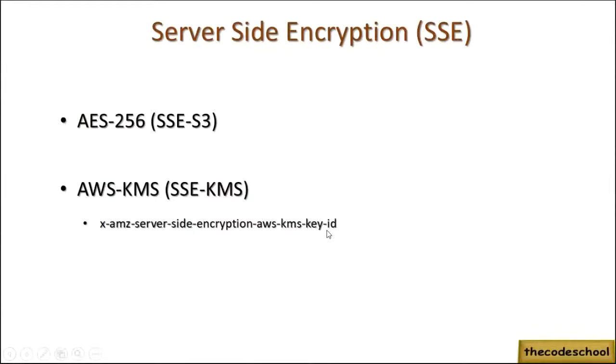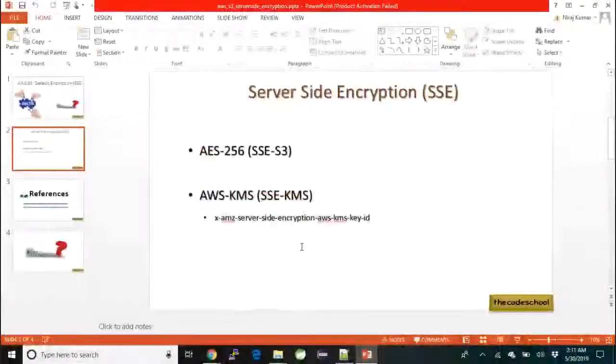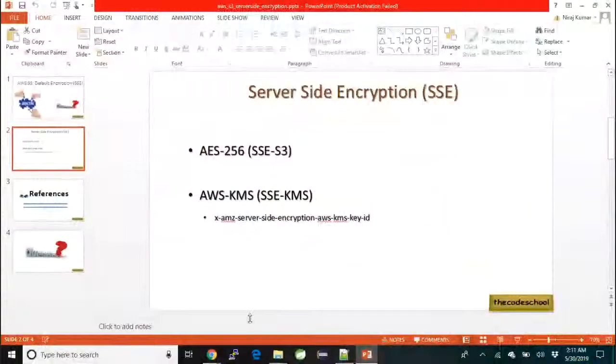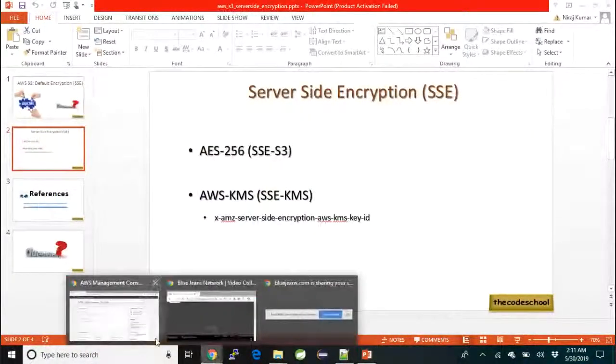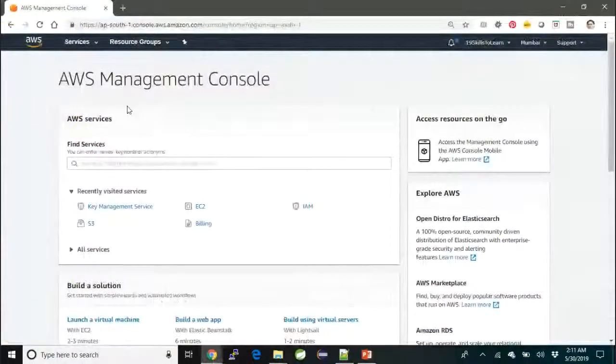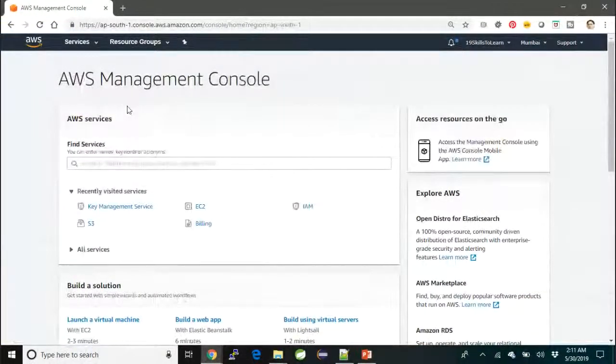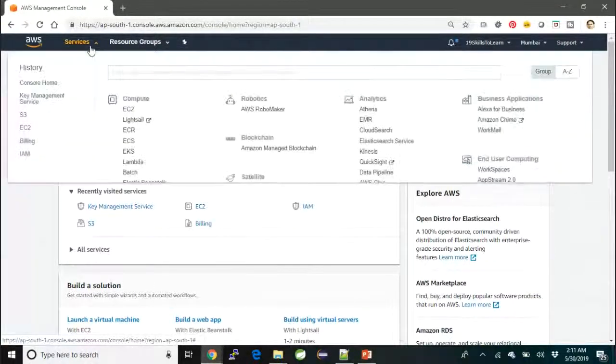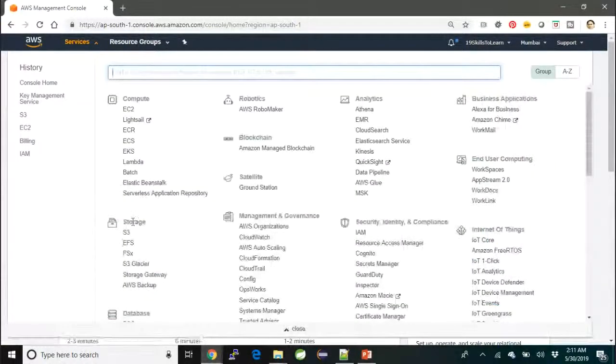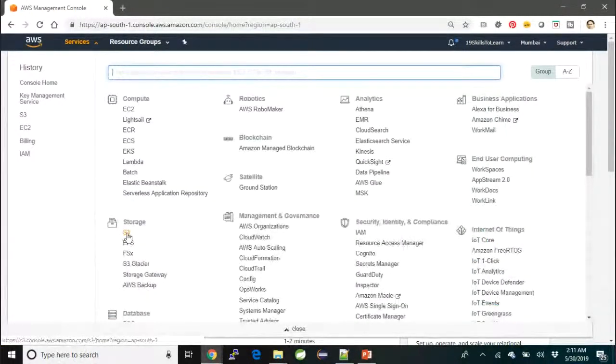Let's not wait anymore and start doing the lab. I'll go to the AWS Management Console—that means you have to already be logged in—and then locate S3 from the services.